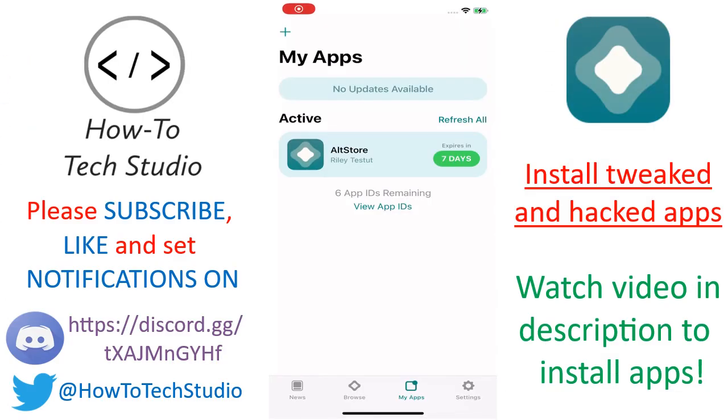Now that you've got AltStore onto your device, you're ready to go and get tweaked apps onto your devices. That's going to require a completely different tutorial because there's a few steps to do, so go ahead, check the link out in the description or in the comments. That is the tutorial you guys need now to install those apps, and I will see you guys over there. So go and click that now, and I will see you there.